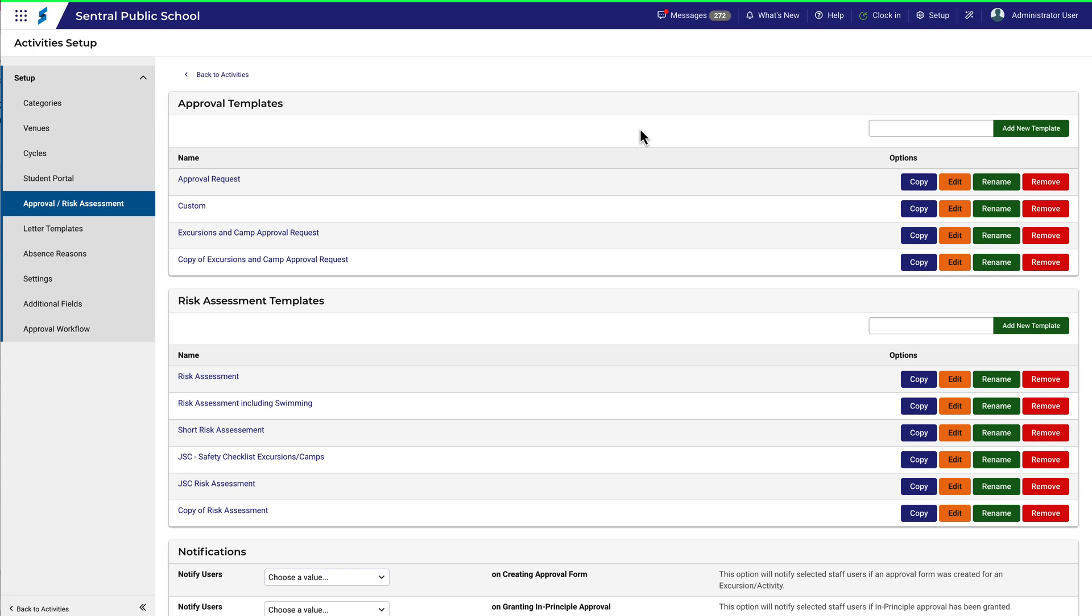The first thing to notice is that there will be a default template waiting there for you. In this example, there are also three others which have been created.